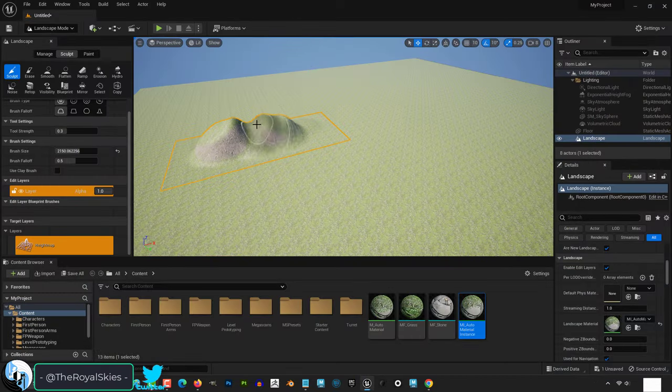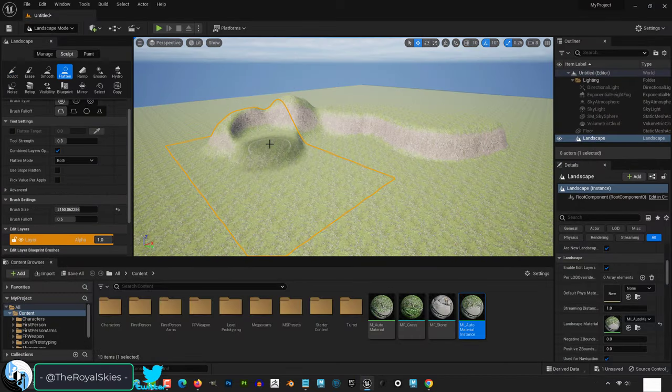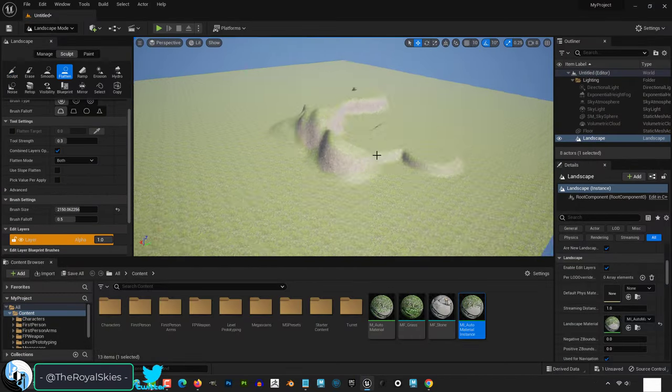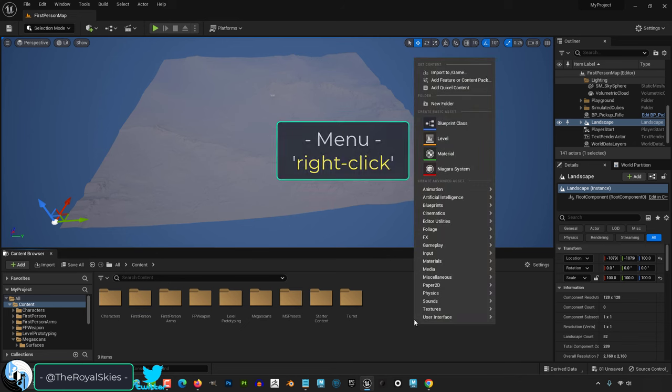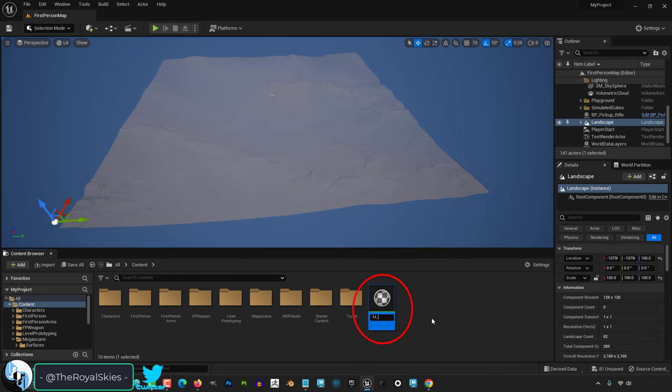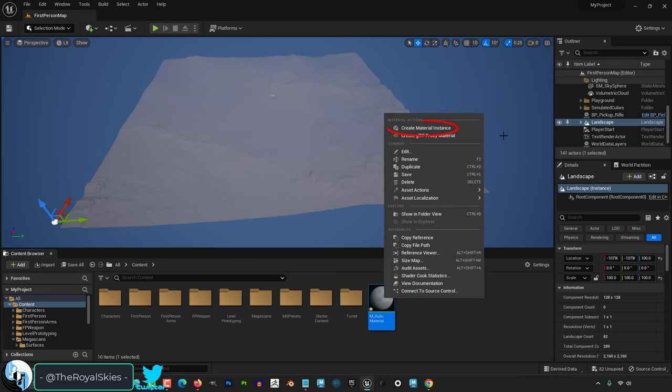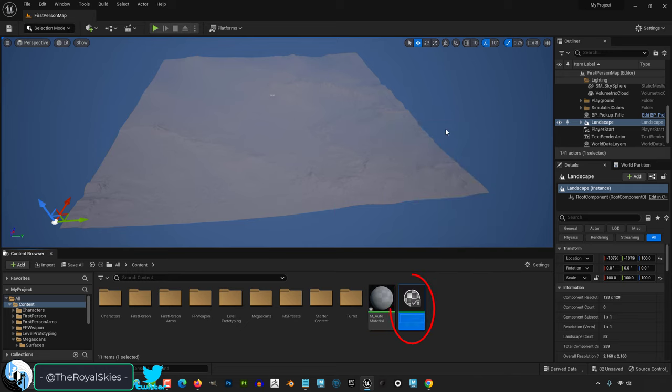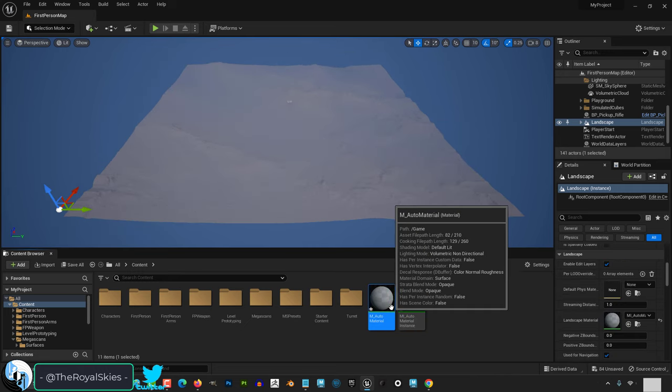So you don't understand auto landscape material painting. Not a problem. Right click and make a new material. Call it something like auto material. Then right click that material and create a material instance.